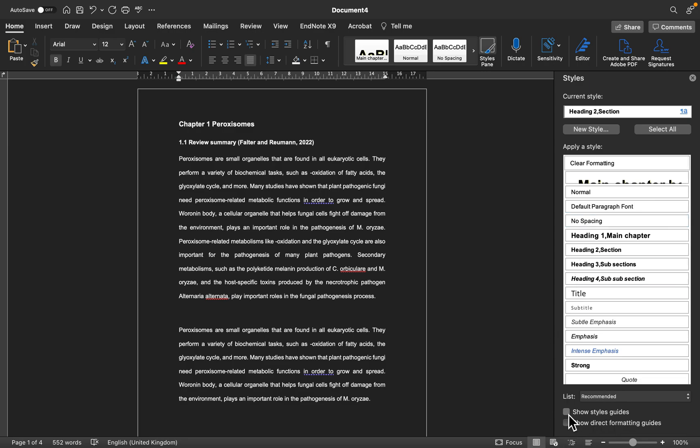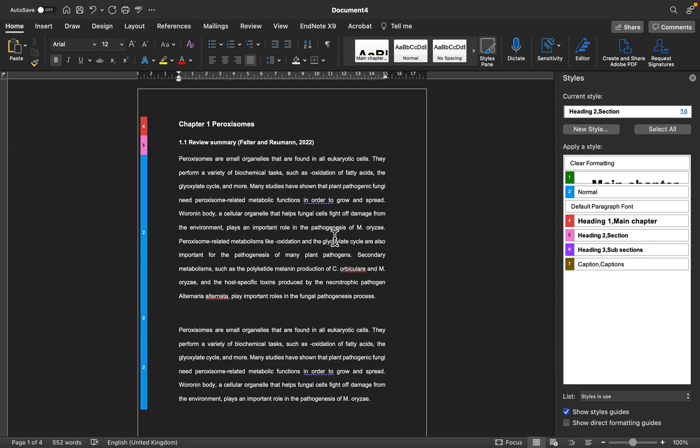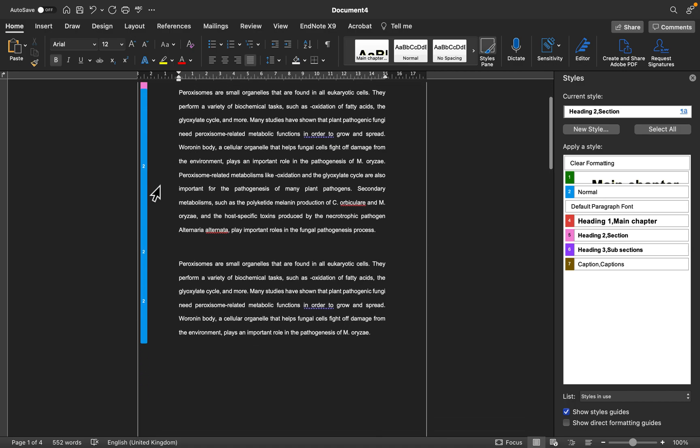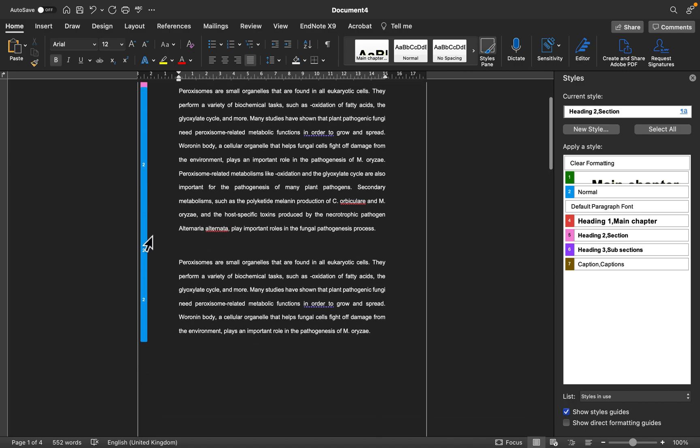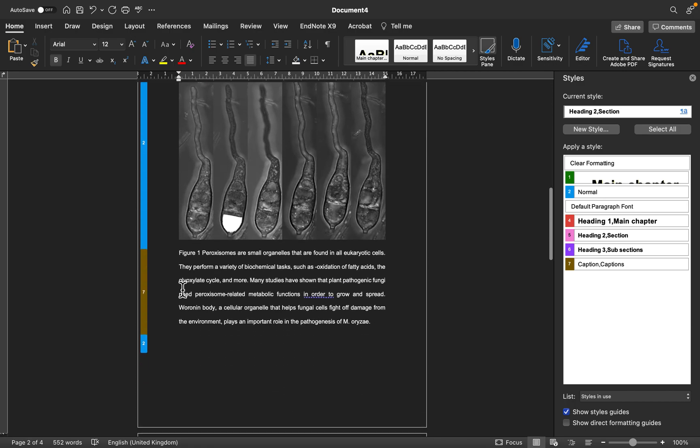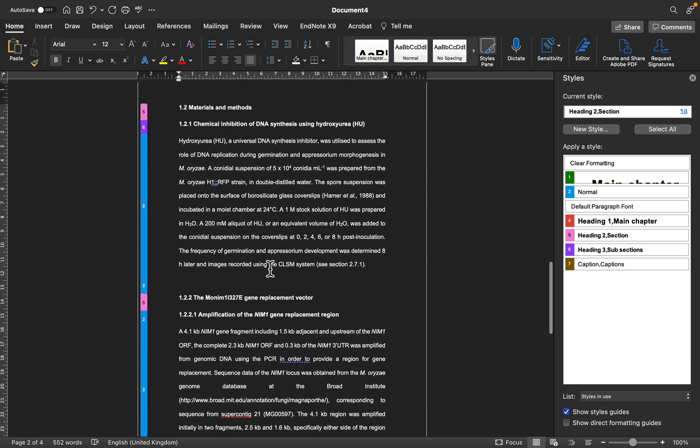If you click on this it automatically color codes your document so that you can know what style you've applied to the different sections. Like here our main heading, you can see that it's showing in an orange or red color. A section is showing in pink. The body of text is showing in blue.